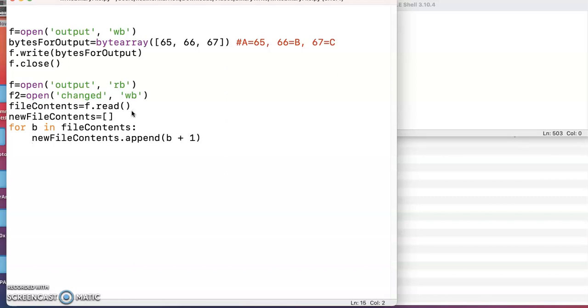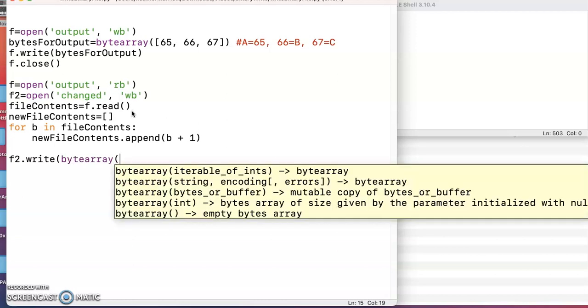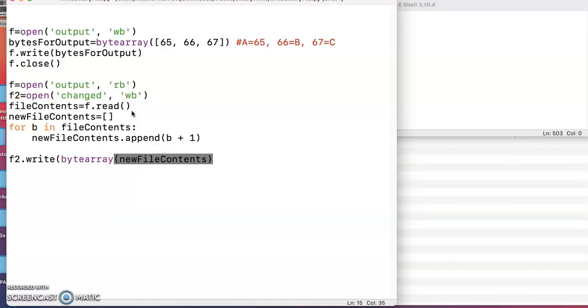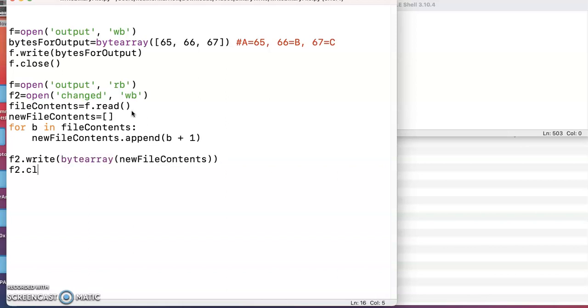And once I'm done going through every single byte in the file, I can go ahead and write a byte array with the new file contents. And I, oh, I forgot an ending parenthesis there. And I need to definitely close every file when I'm done using it.